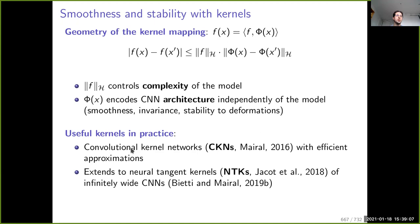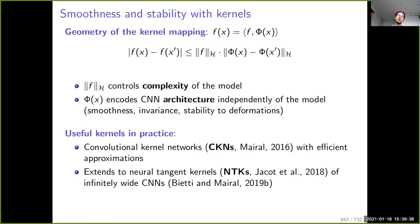We also characterize stability in the context of CKN and have an extension to neural tangent kernels. There is a strong relation between CKNs and NTKs, and we can extend stability results of CKNs to NTKs — but NTKs are not as stable. There is a trade-off between expressiveness — the ability to represent any type of function — and stability.